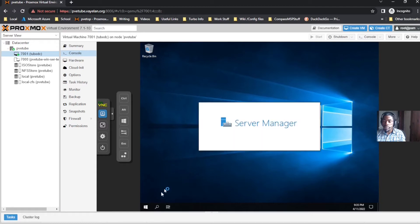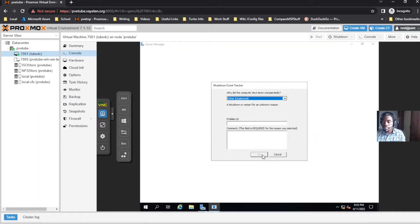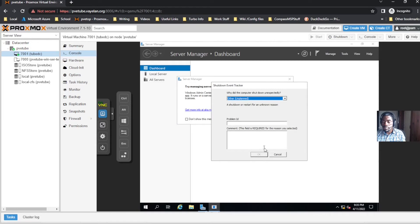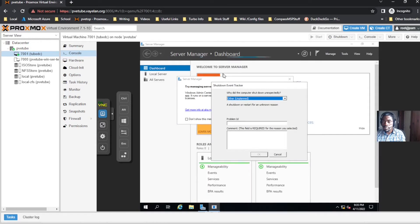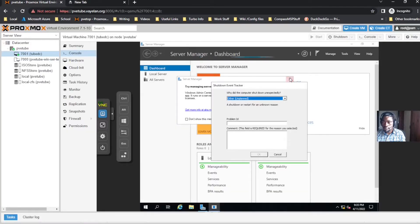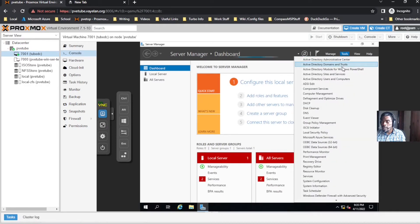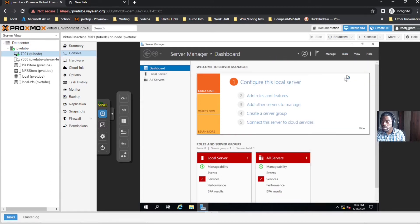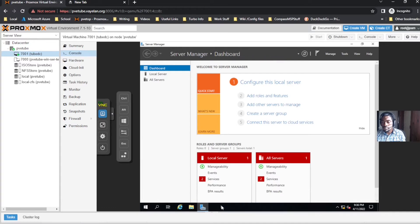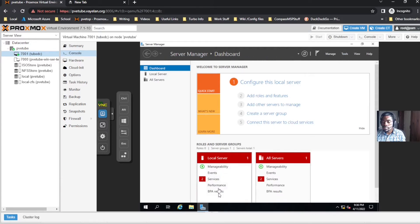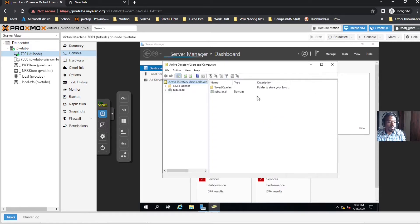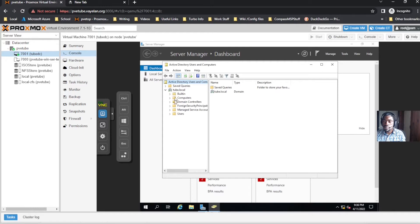We're gonna create a couple different user accounts. Let's go ahead and open up a couple tools here - Active Directory Users and Computers.